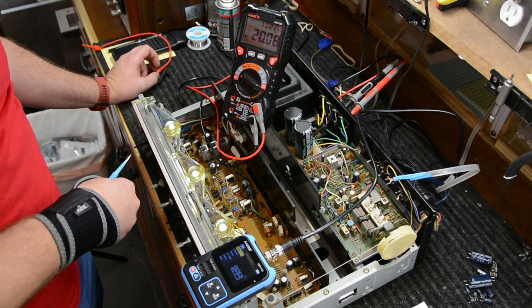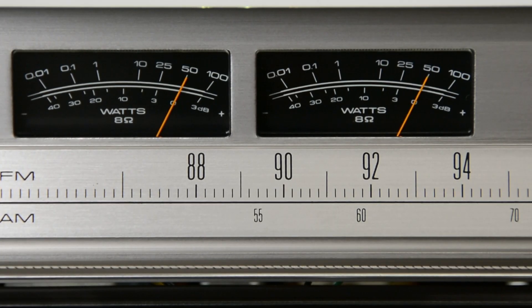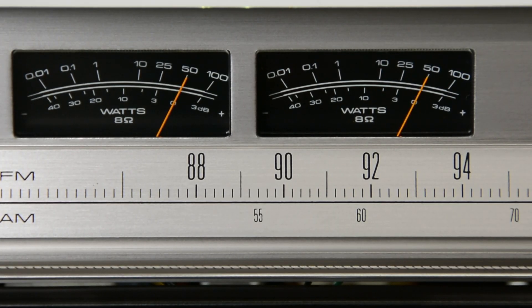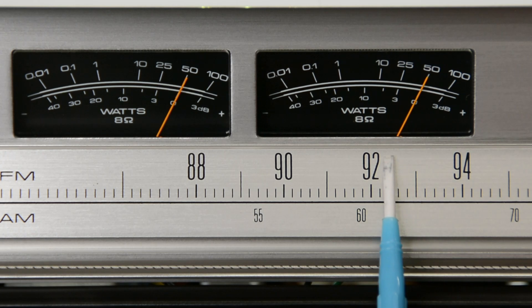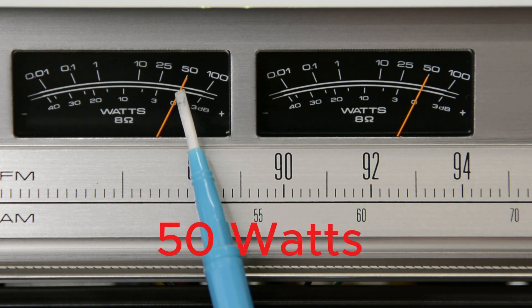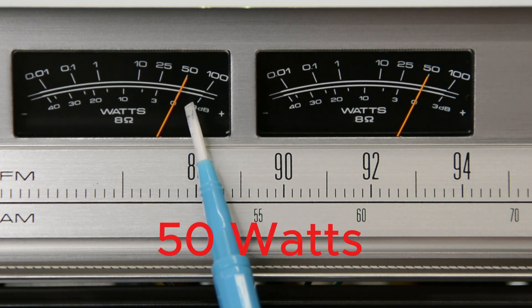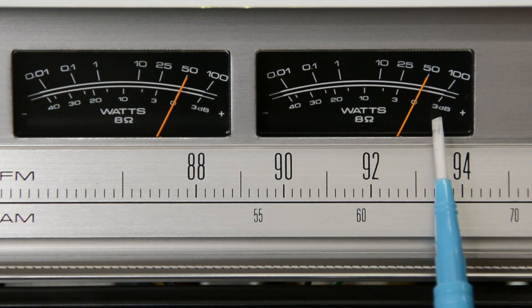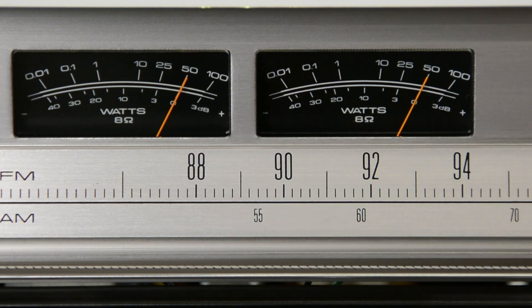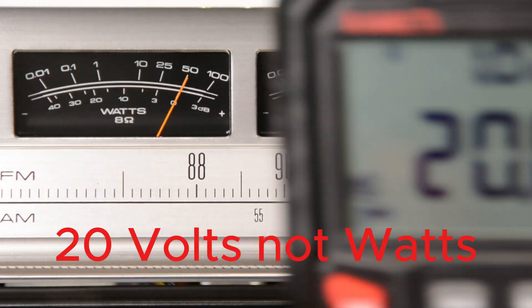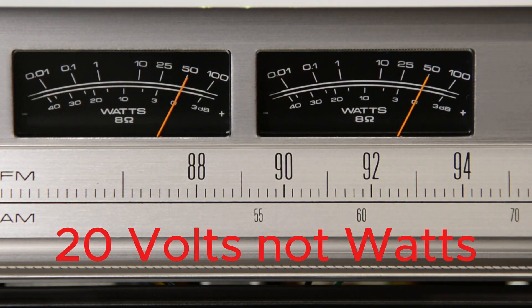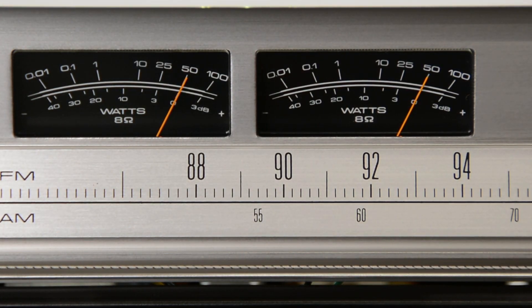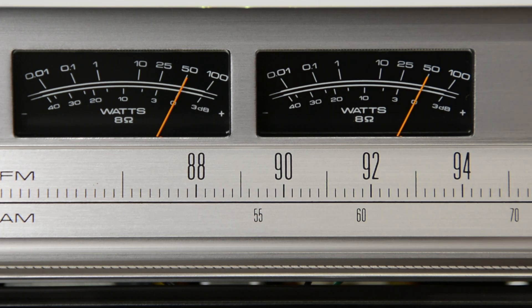This is what it should look like if you've done this correctly. Both power meters on the left and right are both reading 50 watts for each one. They're aligned and our multimeter is very close to 20 volts. That's what it should look like once you've got it calibrated. This receiver has been calibrated for power meters and the idle current has been set.